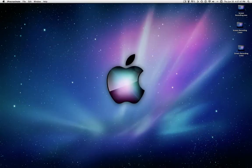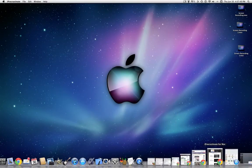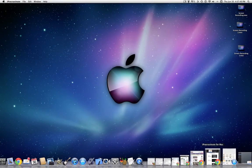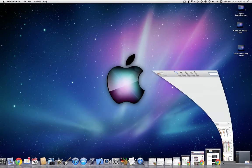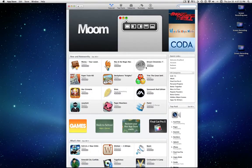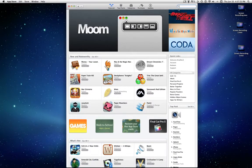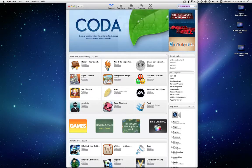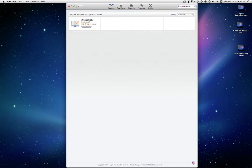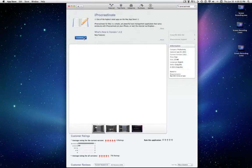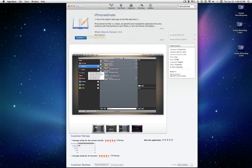The best part is, it's free. You can either, if you have Snow Leopard or Lion, go into the Mac App Store and download it. iProcrastinate. It is free, which is really nice.